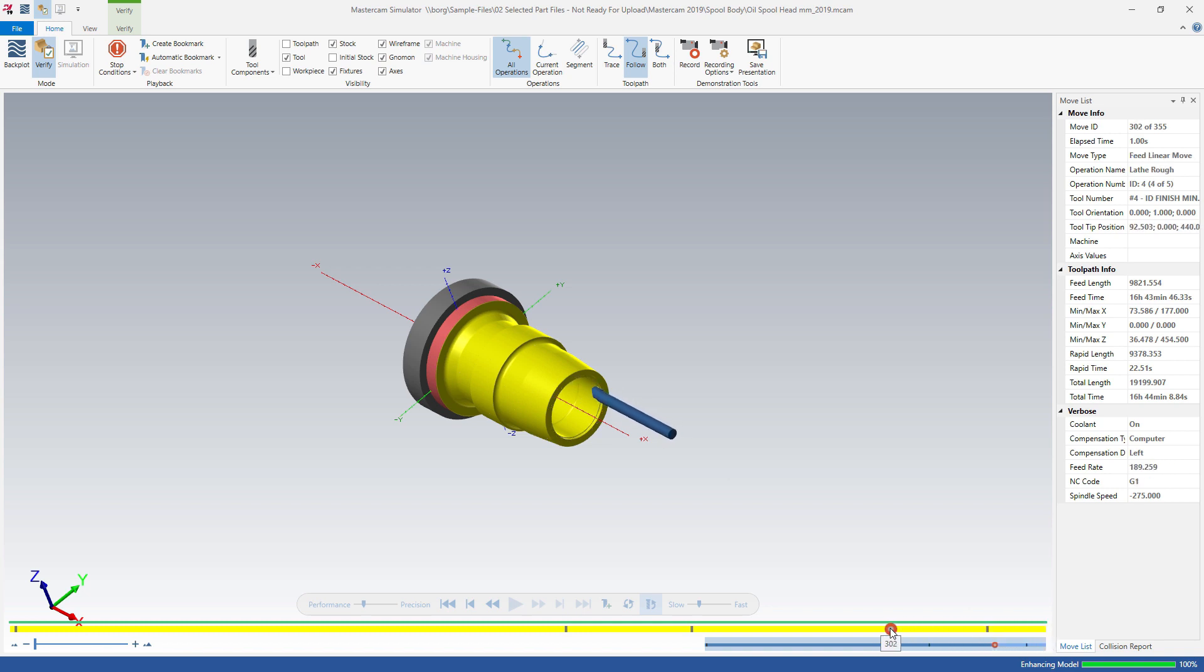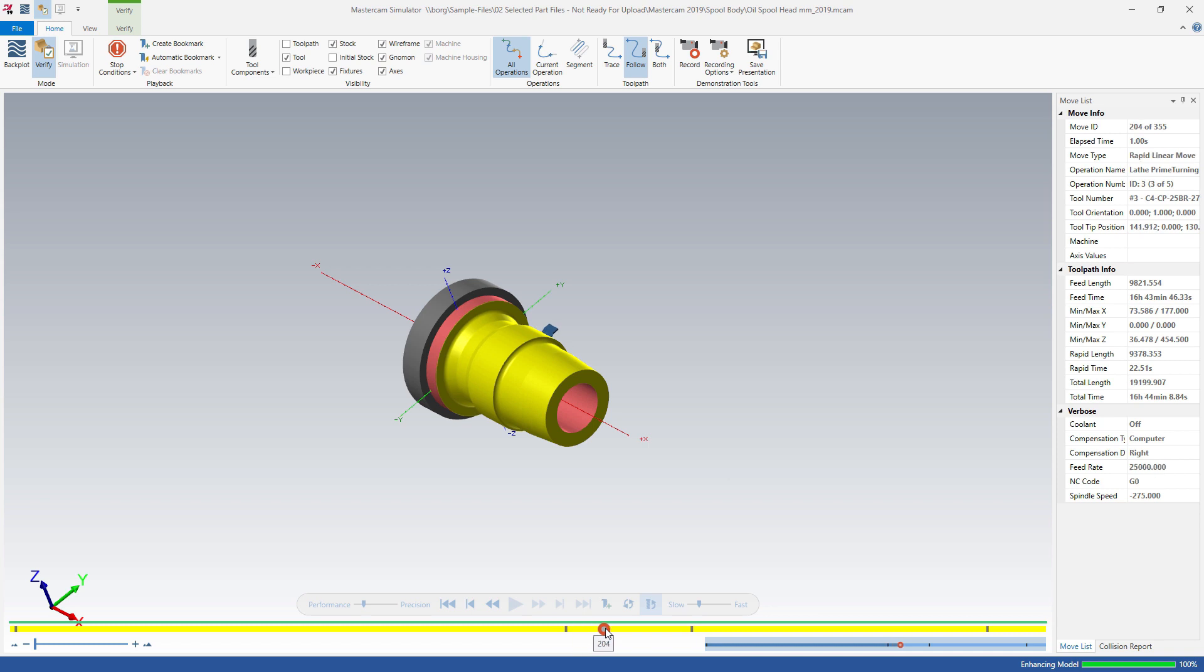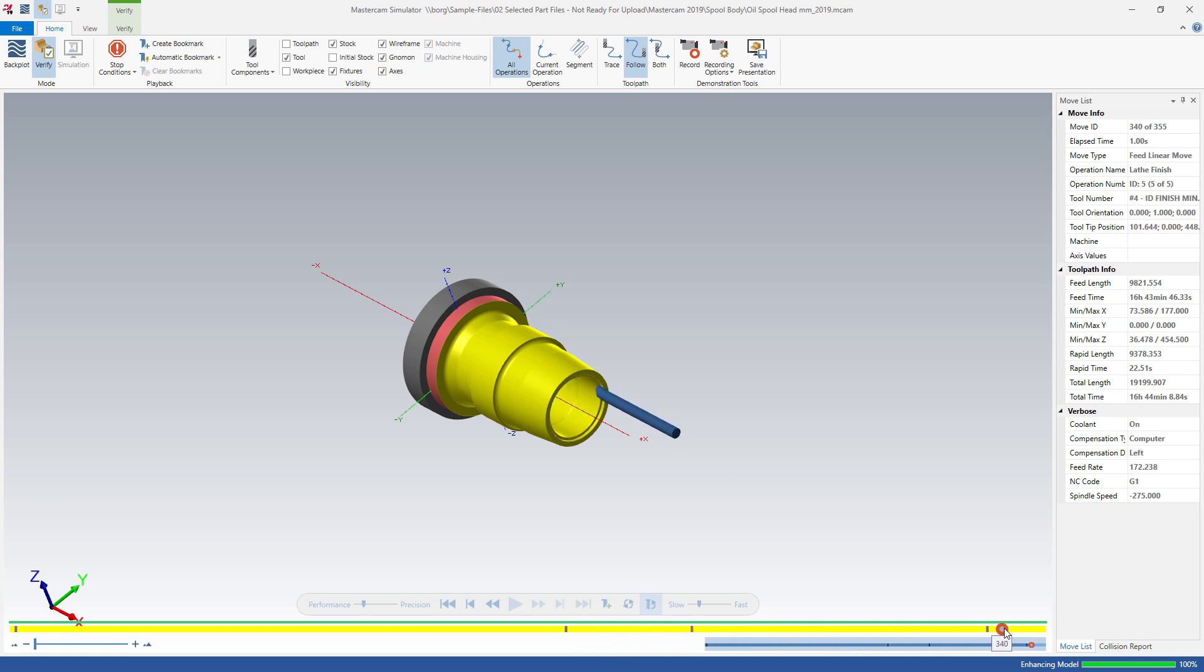Once the simulation is complete, you can reverse the process and add material back to the stock model. Move the slider on the playback bar forward and backward to add or remove material in real time.